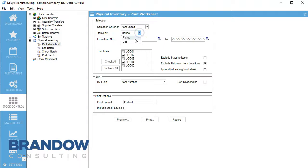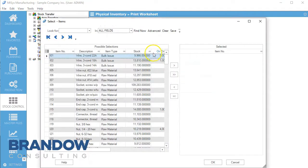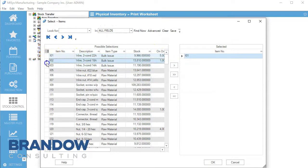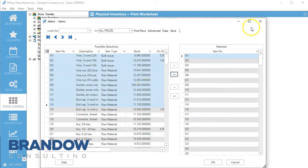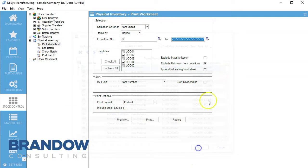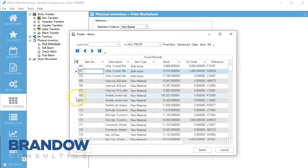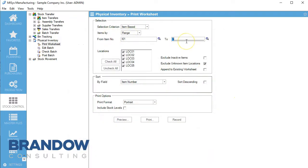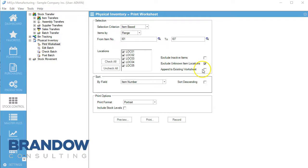Let's show you item-based. We can do range or list — notice these change. We can edit the list and just pick whatever we want, move items over. You can do it by range, like from IO1 to IO7. We can exclude inactive items, exclude unknown item locations if they haven't been assigned to a location. Append to existing worksheet is for when we're in the middle of a cycle count and need to add other items. We can also sort by locations or by field.